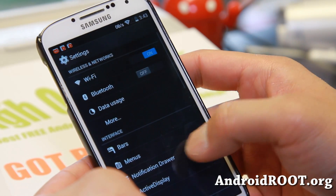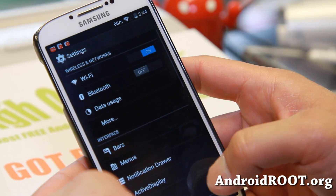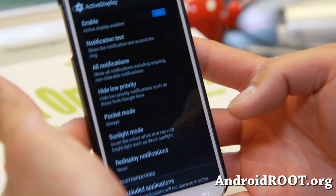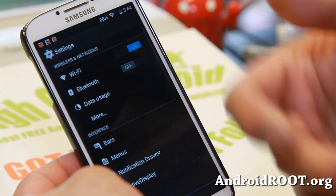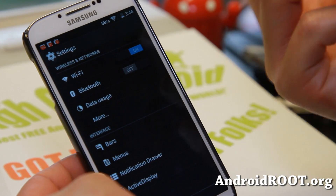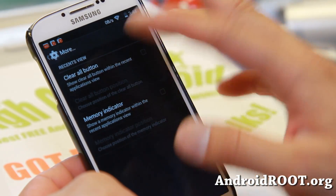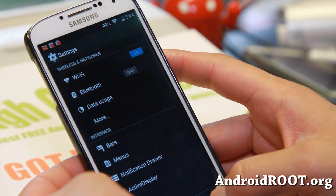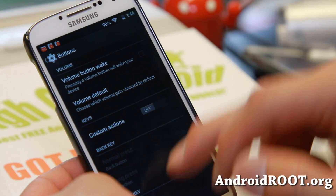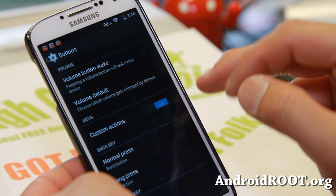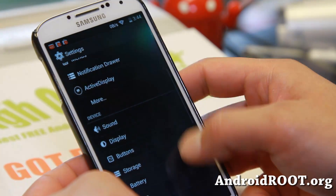And some other miscellaneous stuff: notification drawer, active display — if you want to enable this, enable pocket mode and then you'll be able to see notifications when you take your phone out of your pocket. Some more stuff here, and also buttons — you'll be able to customize your buttons, including long press home key.